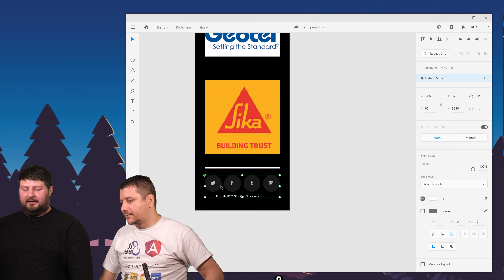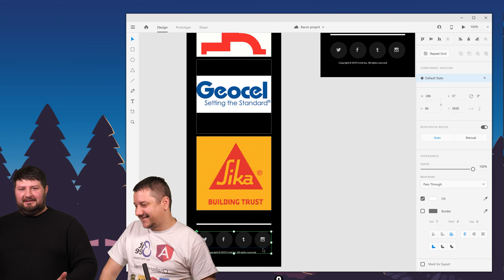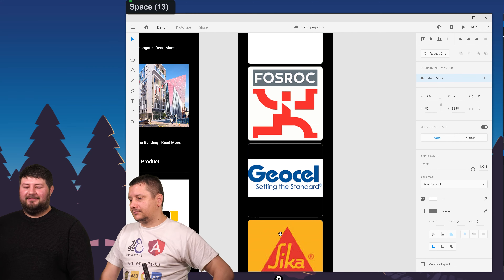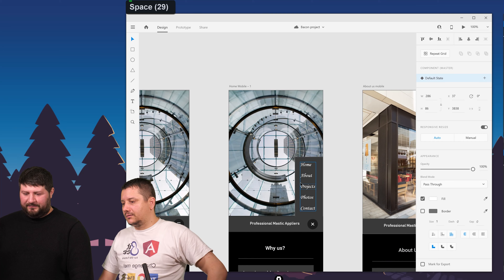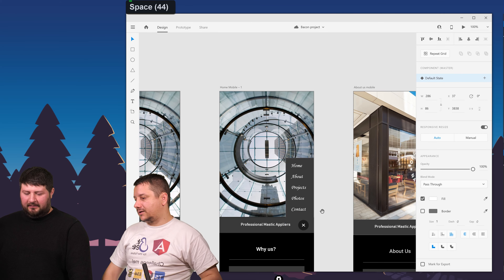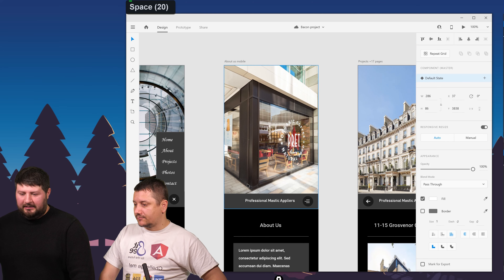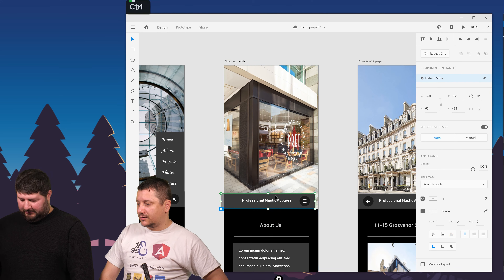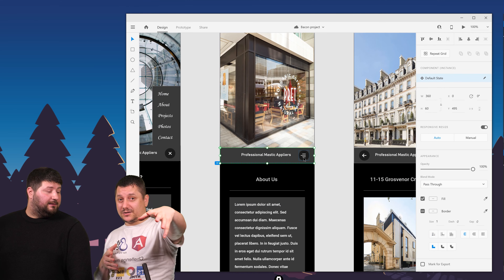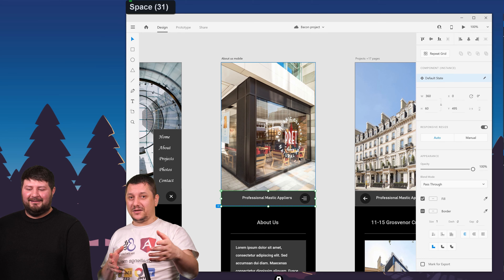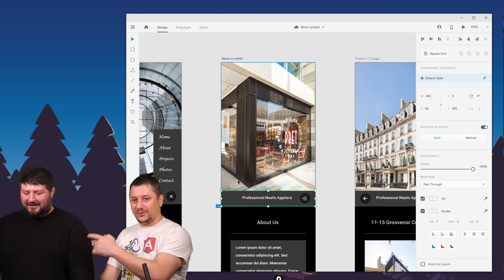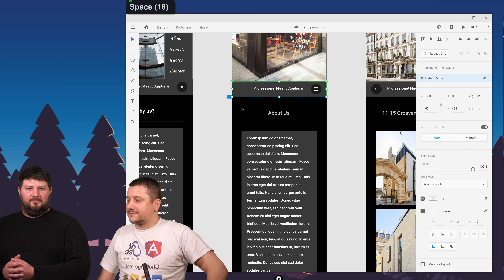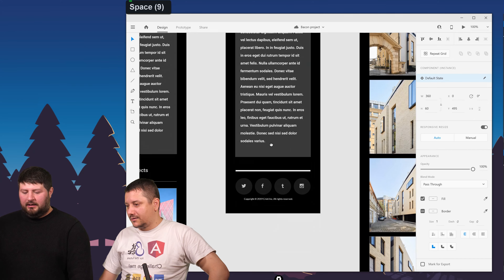We have Twitter and Instagram as well — we'll see in the future if the client wants to keep them or change them. This is still the home page mobile view with the menu open. Next we have the About Us page with the same background image, a subtitle, and a description. It's one of the easier, quicker pages.